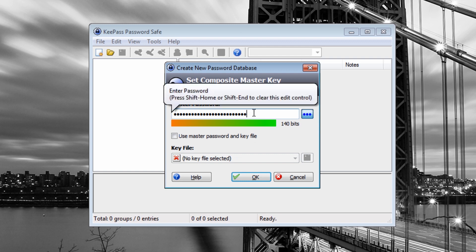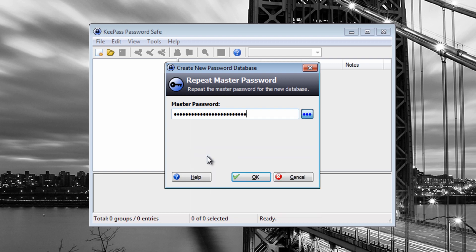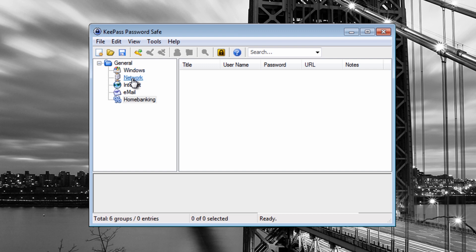Type out your master password, remember it and memorize it. If you can't remember it, use the master key file process. Click OK, paste it in again, and click OK. Once we've got this set up, we can create our passwords inside the database. You've got categories: Windows, Network, Internet for forums and browsing, Email for Gmail and other accounts, and Banking for all your banking details.